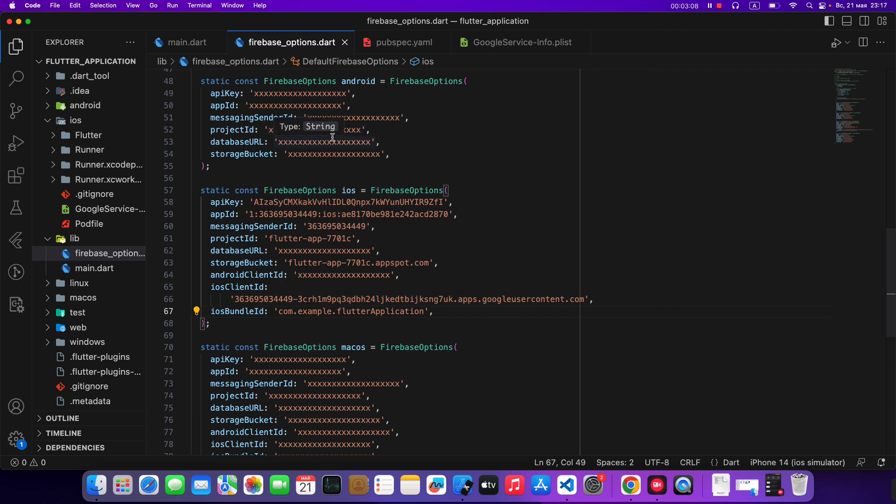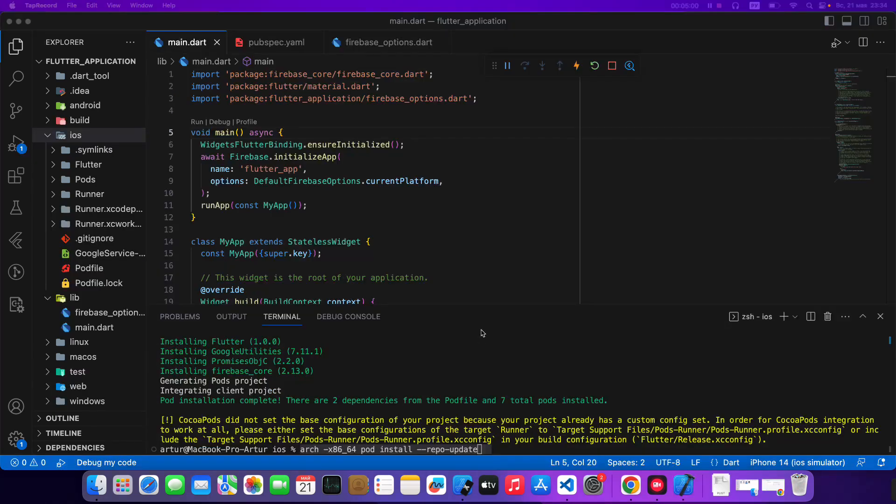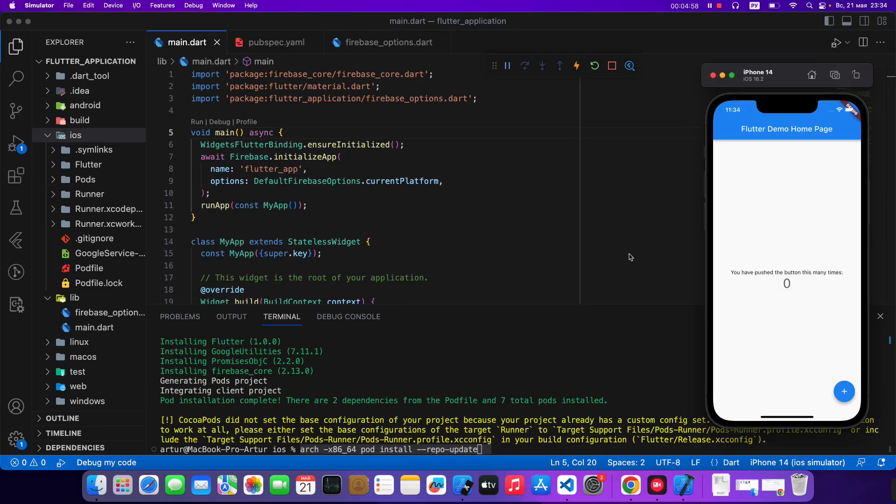And now we open iOS emulator and test connect Firebase to flutter application. Application started successful. Before that I execute command arch rep update.